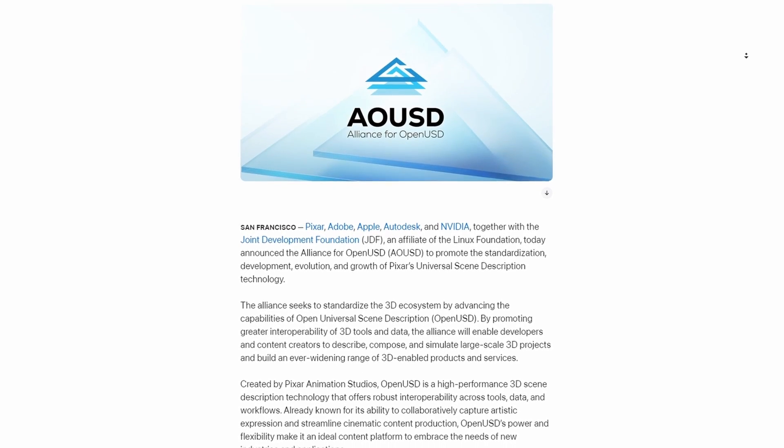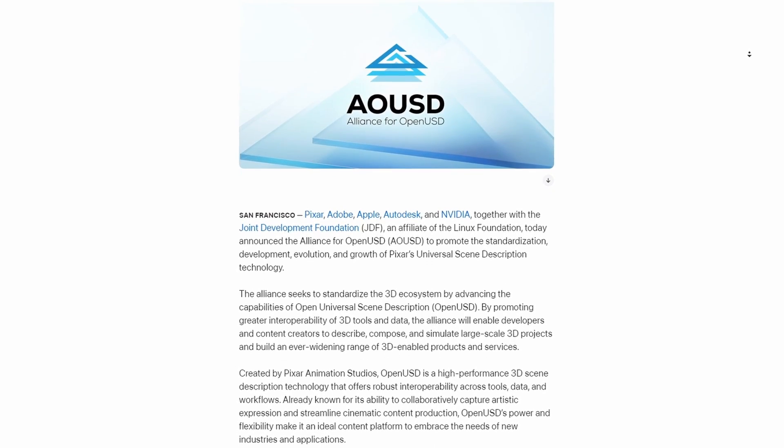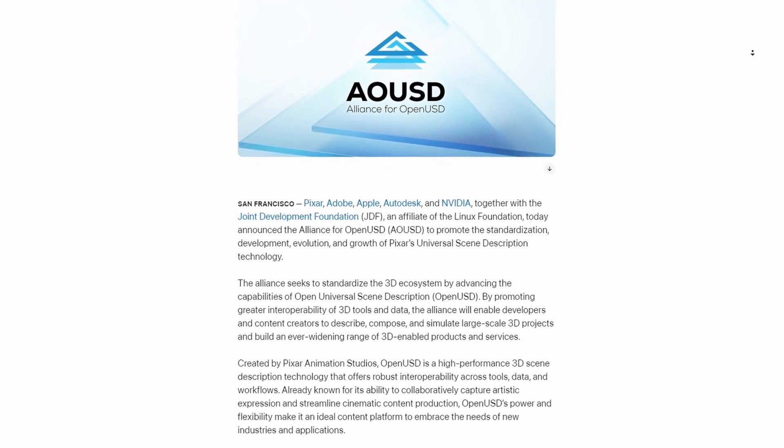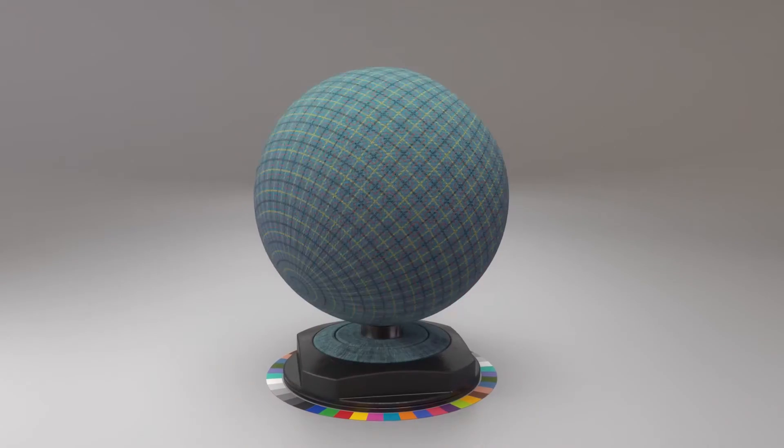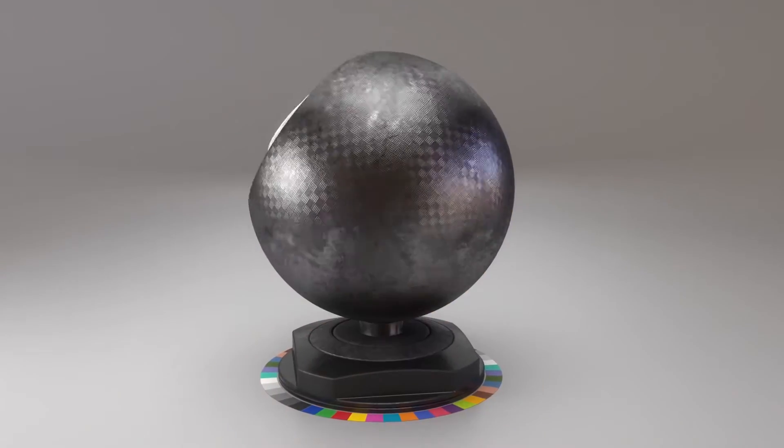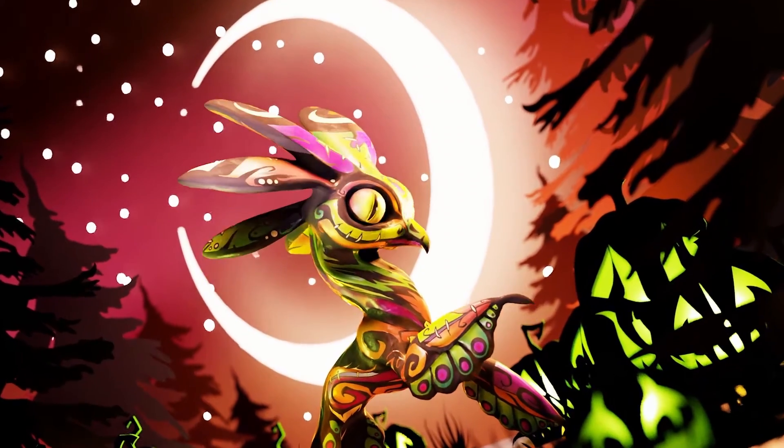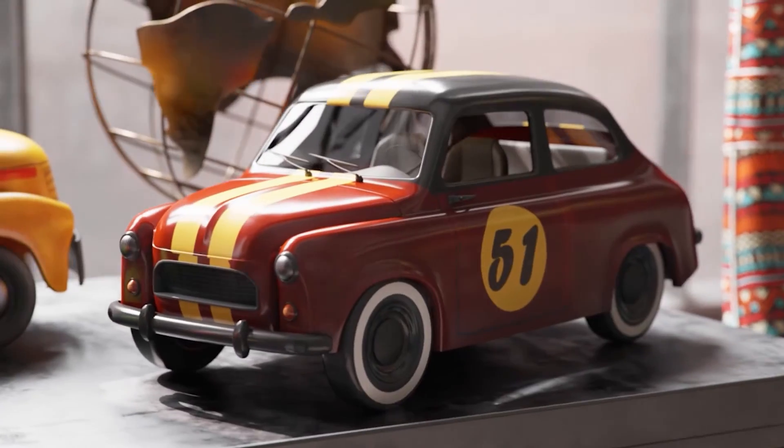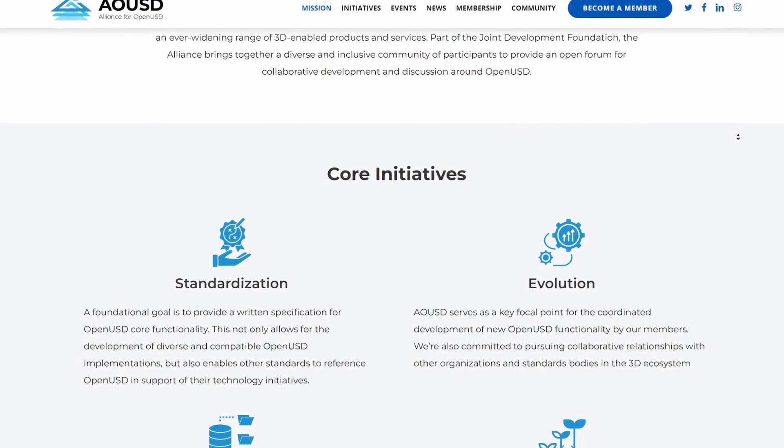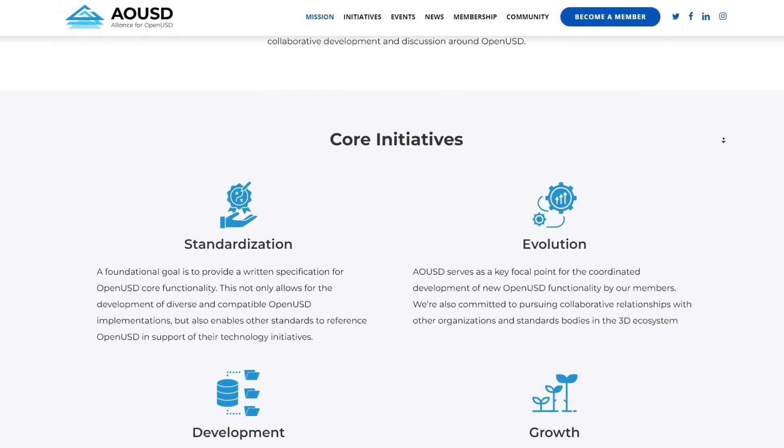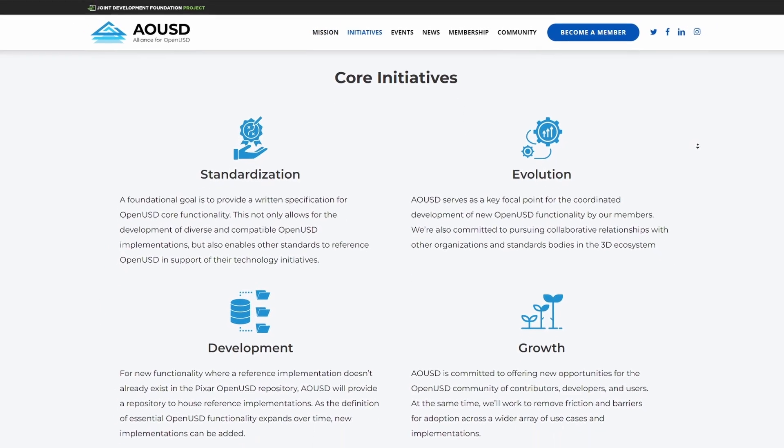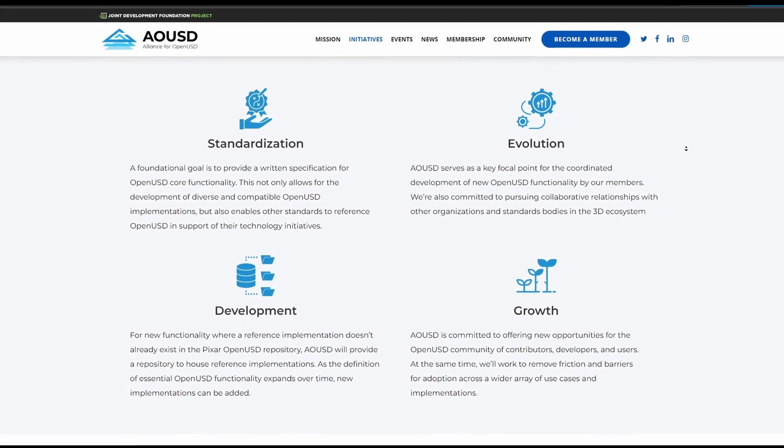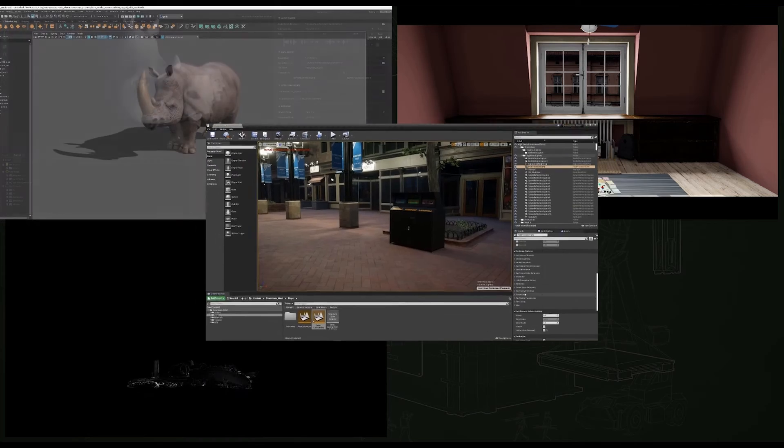This project is to lay the groundwork for Open USD to become an international standard and to expand the use of Open USD from the entertainment industry to other forms of digital content creation, with their core initiatives dealing with standardization, evaluation, development, and growth.